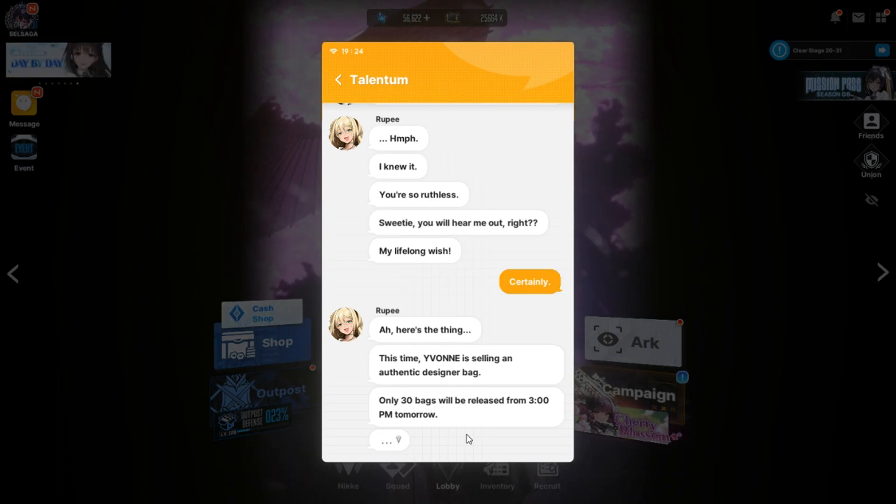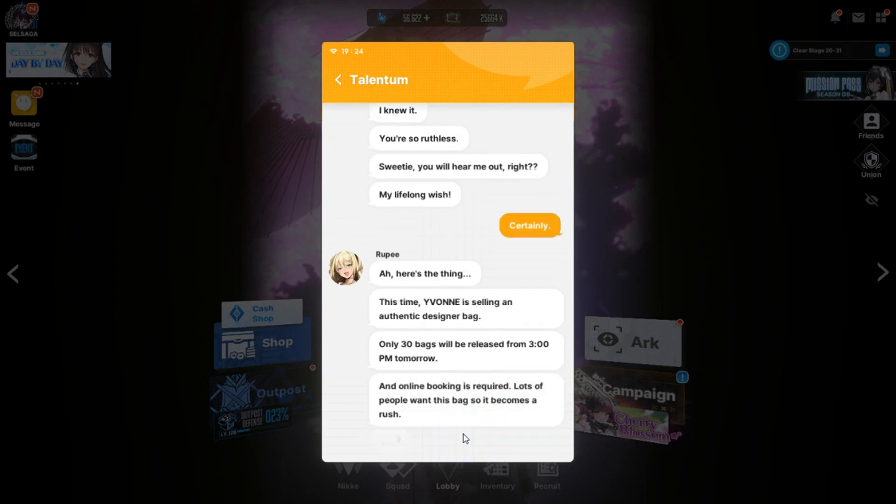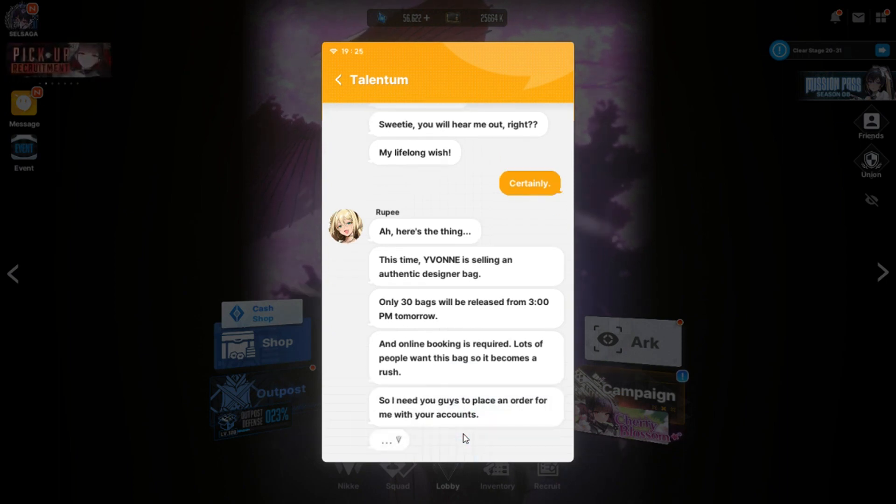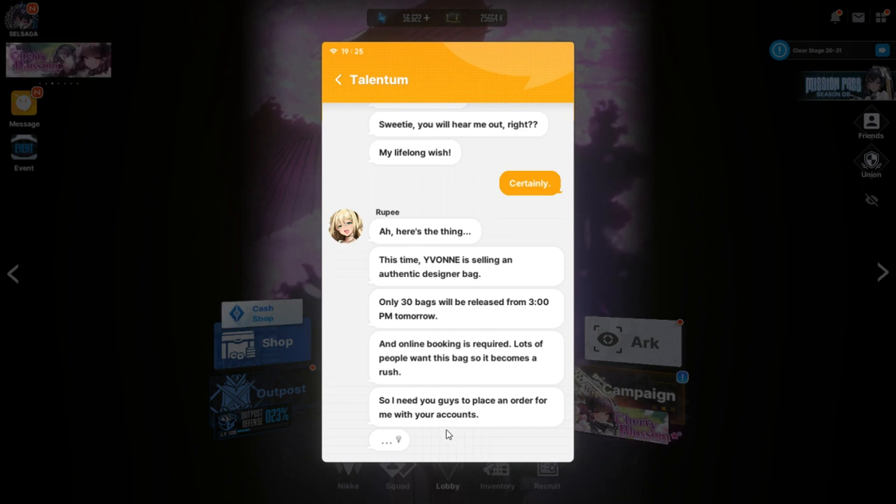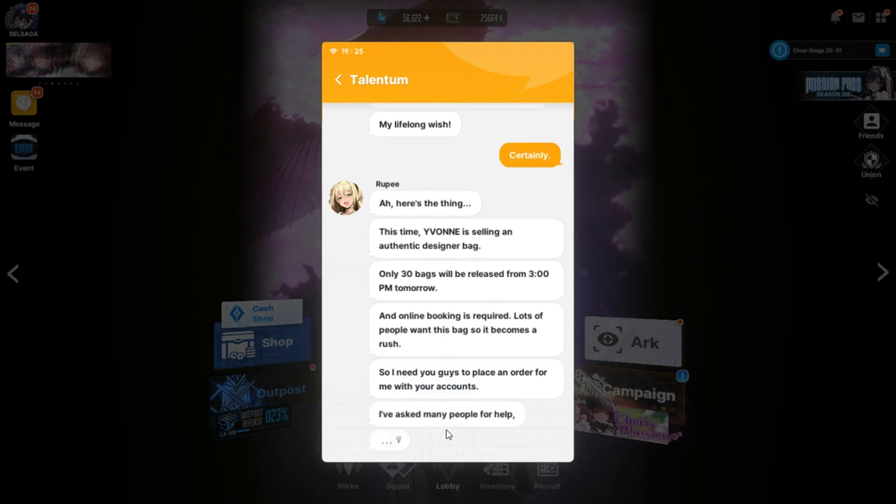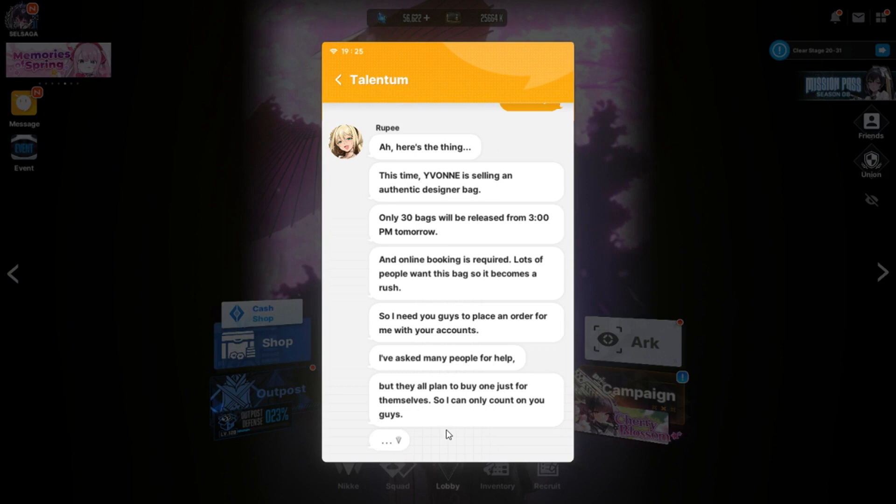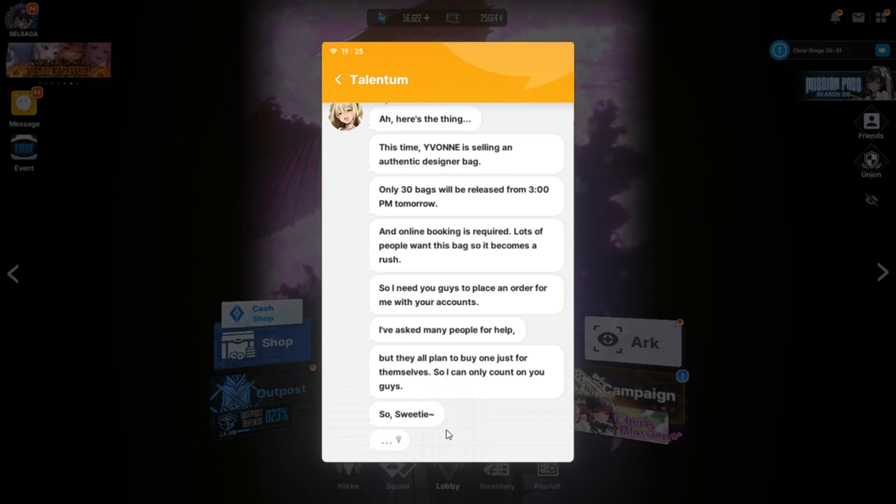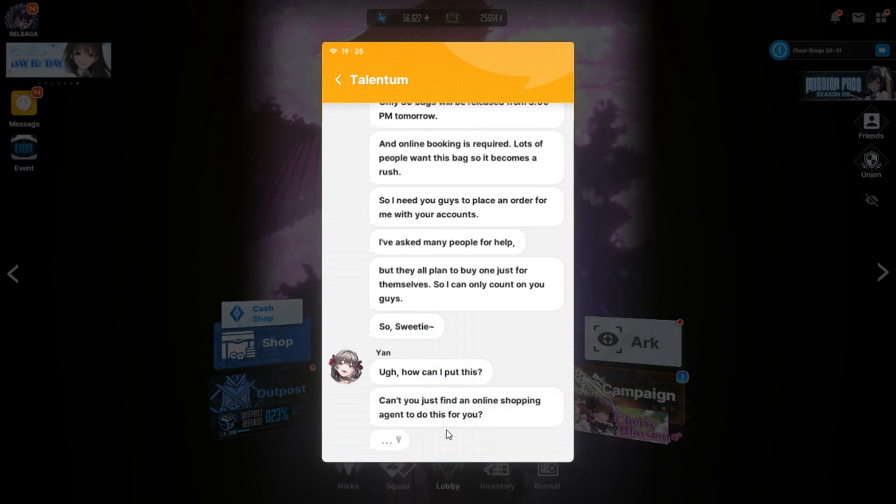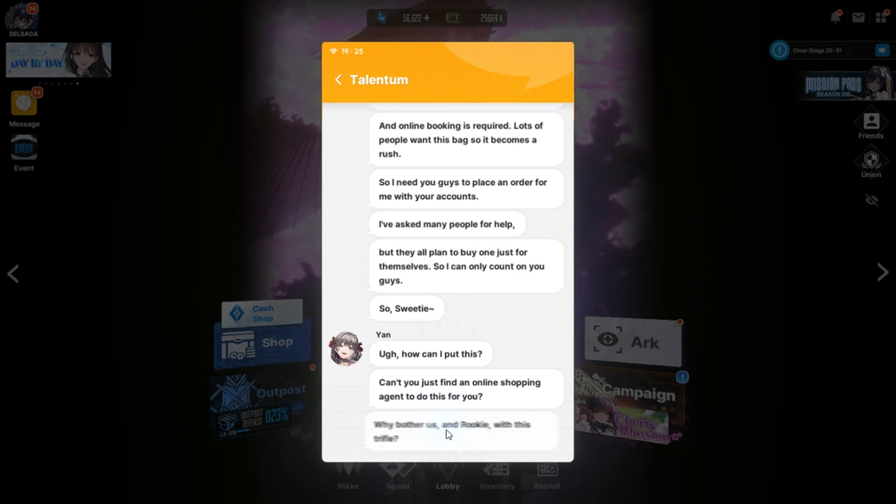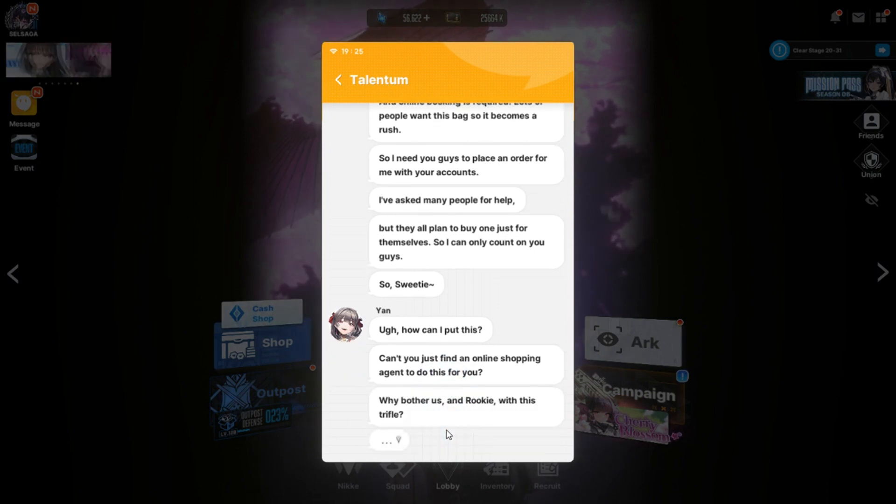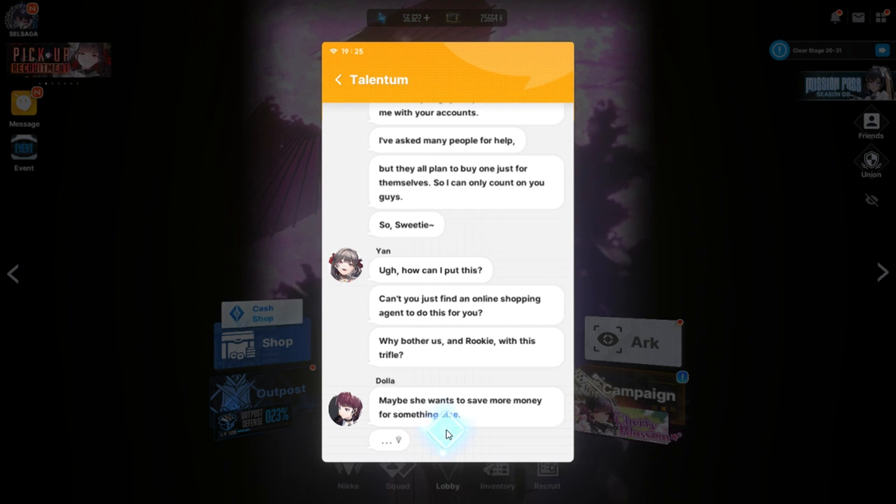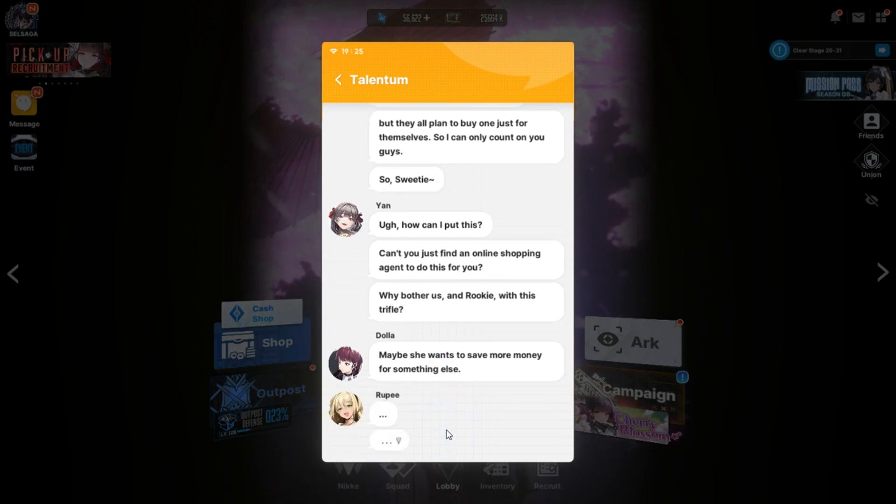I couldn't get your Christmas version, but you came home literally on the Tetra mold I did right after I couldn't get you. Yeah, that's the biggest Christmas cuckolding I've ever gotten so far in a gotcha. As far as I can remember. Certainly. So do you want me to wait in line at night? And online booking is required. Lots of people want this bag, so it becomes a rush.